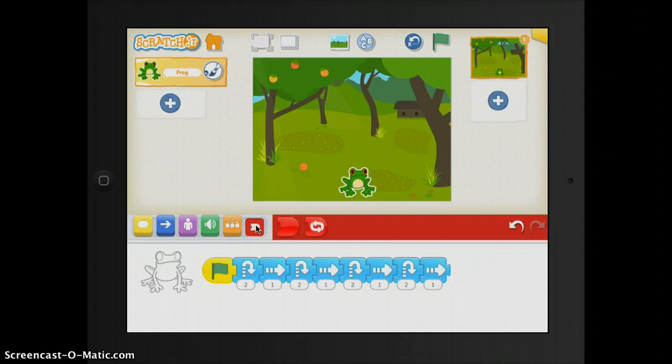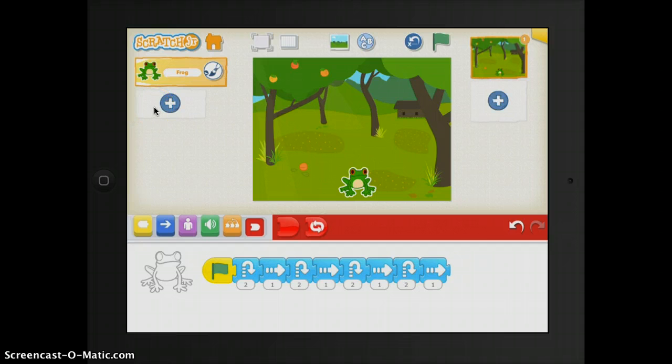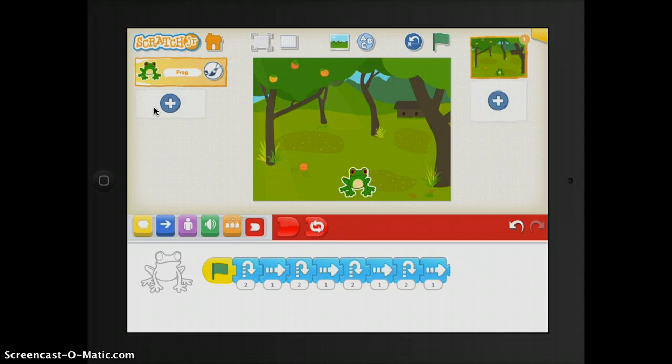And then right above that, you have your characters. You can select among the characters in your project or tap the plus sign to add a new one. Once the character is selected, you can edit its scripts, tap its name to rename it, or tap the paintbrush to edit its image.